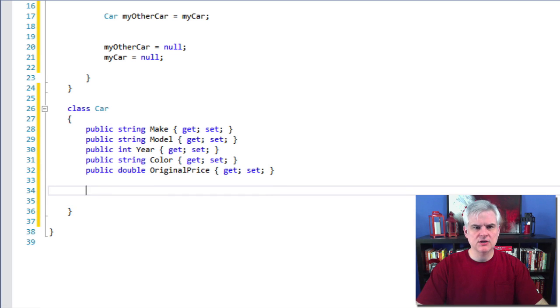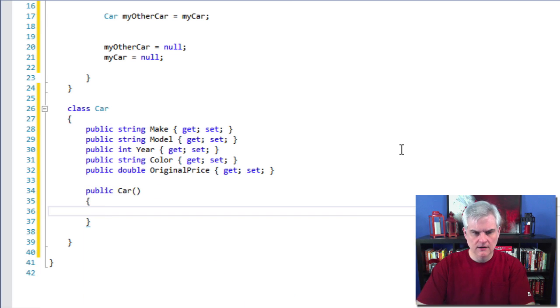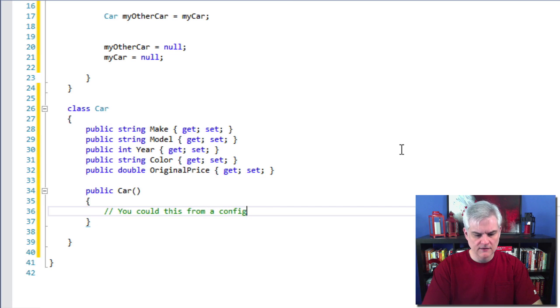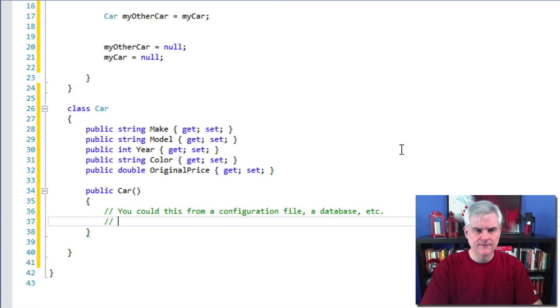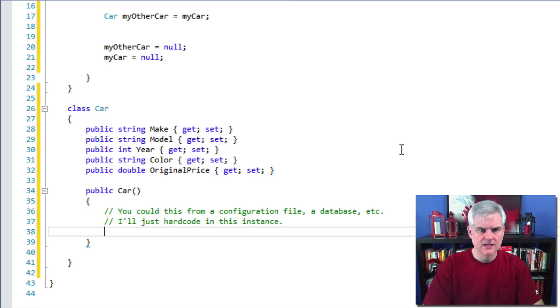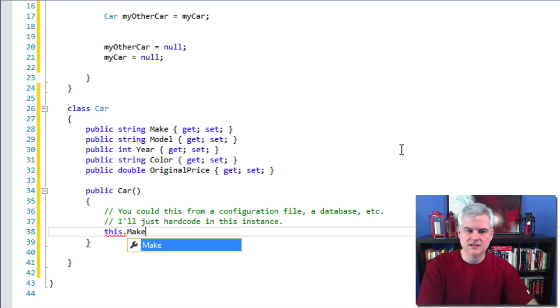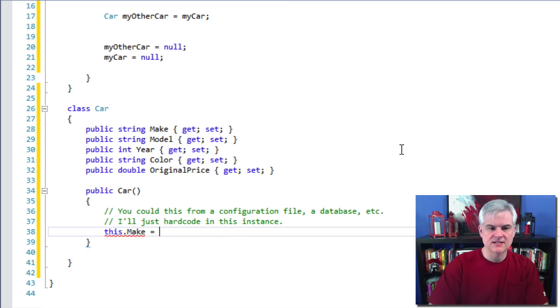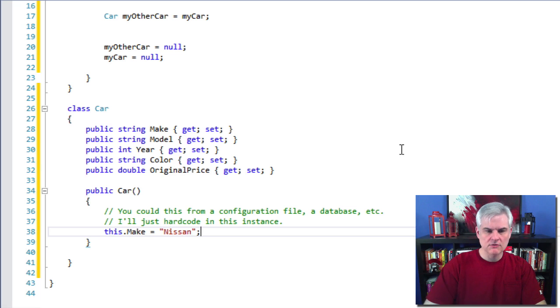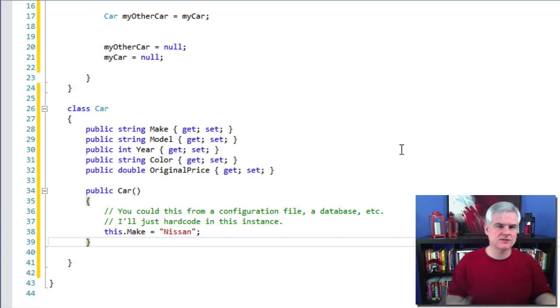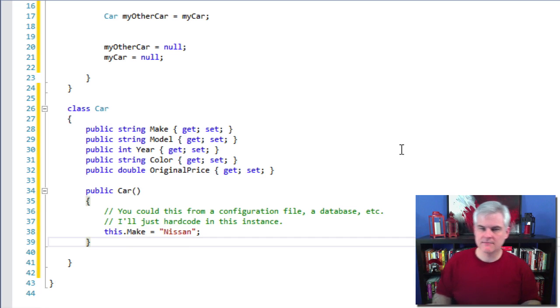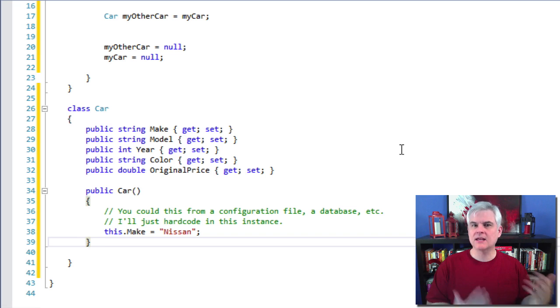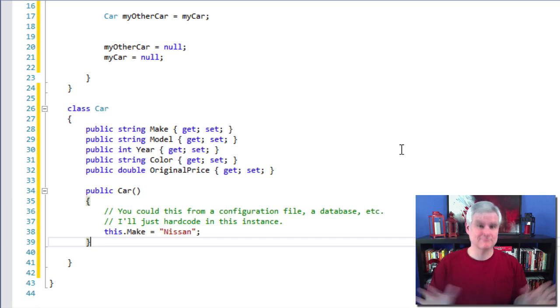All right. And so here, what we can do is go public car and then you could load this from a configuration file database or whatever you have. I'm just going to hard code it in this instance. Great. So I'm going to do something like this dot and we remember what the this keyword does gives you access to the new instance or to the instance that you're currently working with. So this dot make equals Nissan. So whenever you create a new instance of the car class, automatically it's going to set the make property to a Nissan. Admittedly, that doesn't make a whole lot of sense right here, but I'm just showing you the technique that you would use, not the rationale in this case, why you would want to do that. All right.